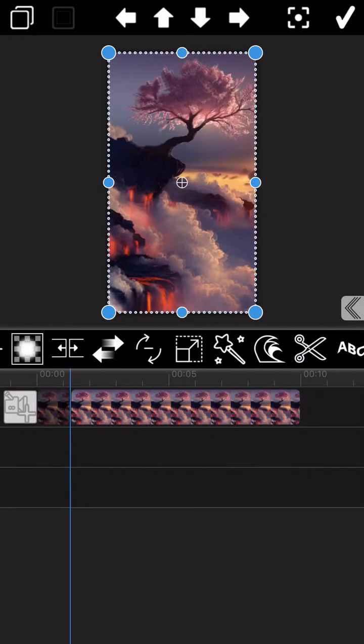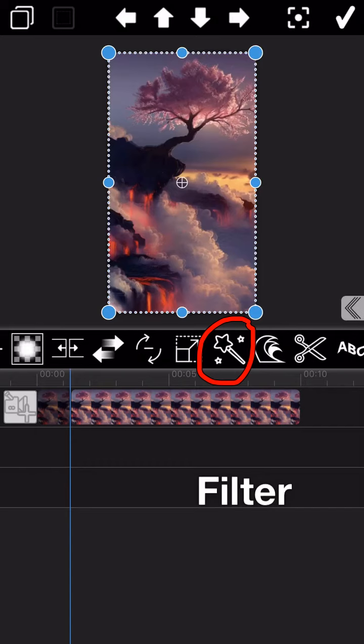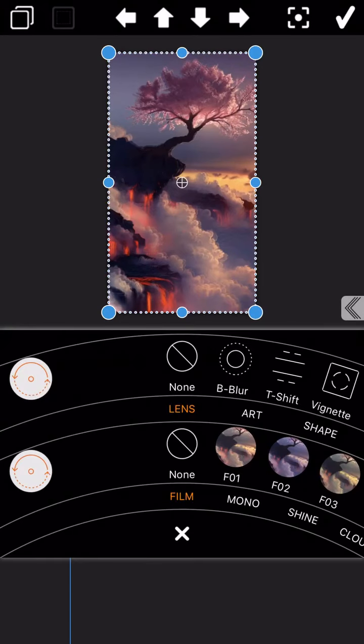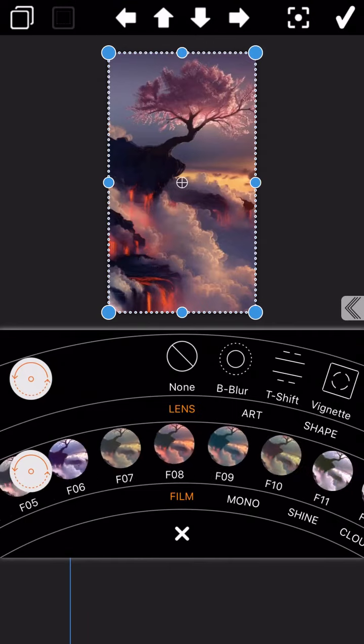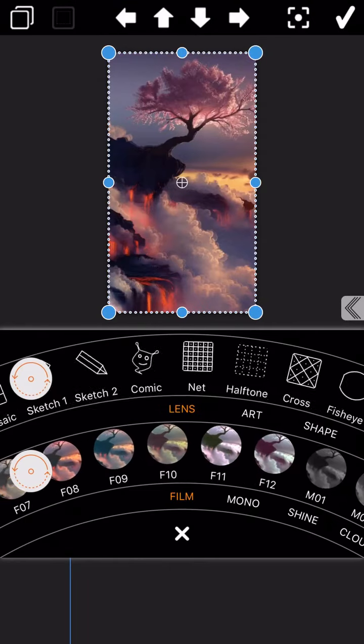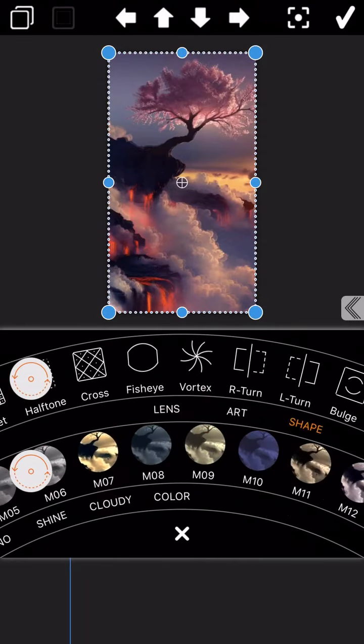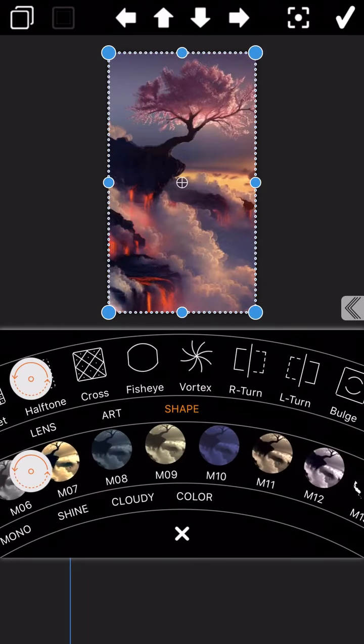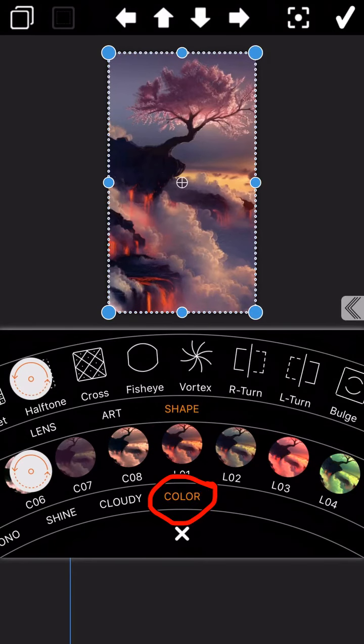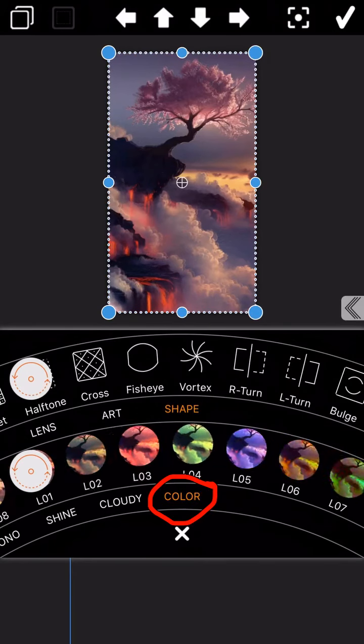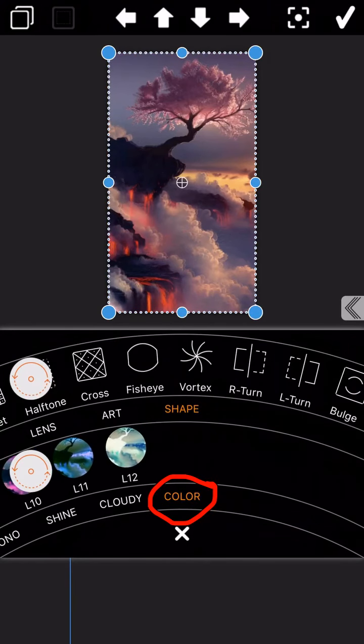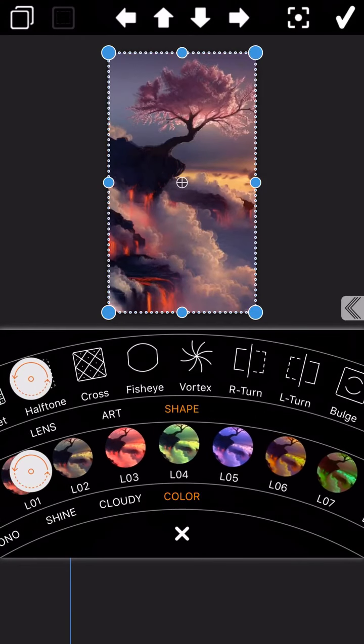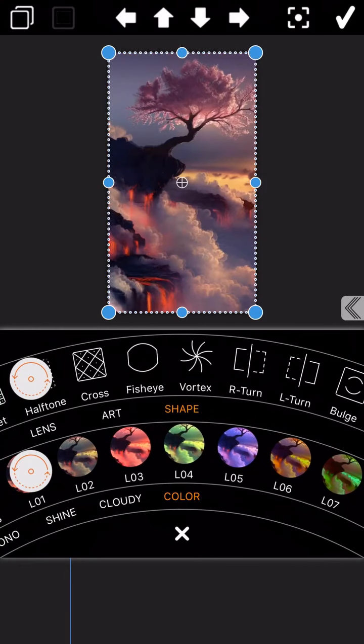And then tap on the filter button which is in the toolbar to add the discoloration effect. There are different types of filters here. Today we will only focus on color filter introduction. Select the color filter here and there are in total 12 different color effects here.